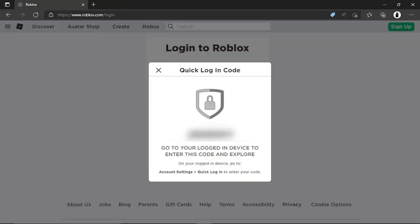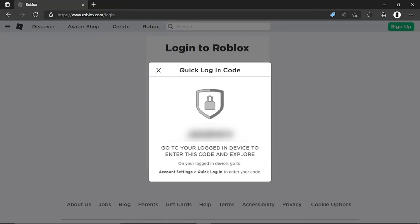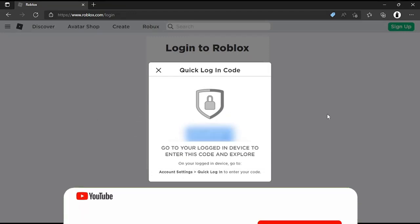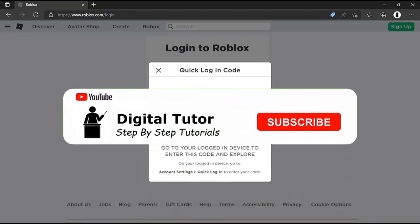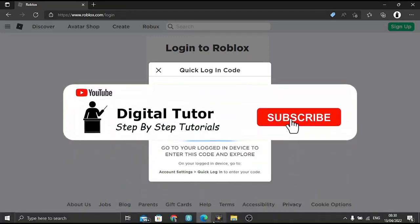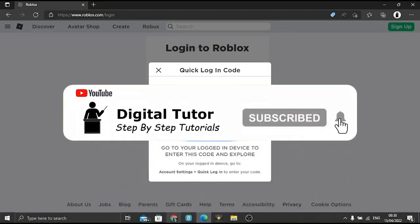This will give you a quick login code. I've blurred this out for security purposes. You'll want to paste that code into the original login.